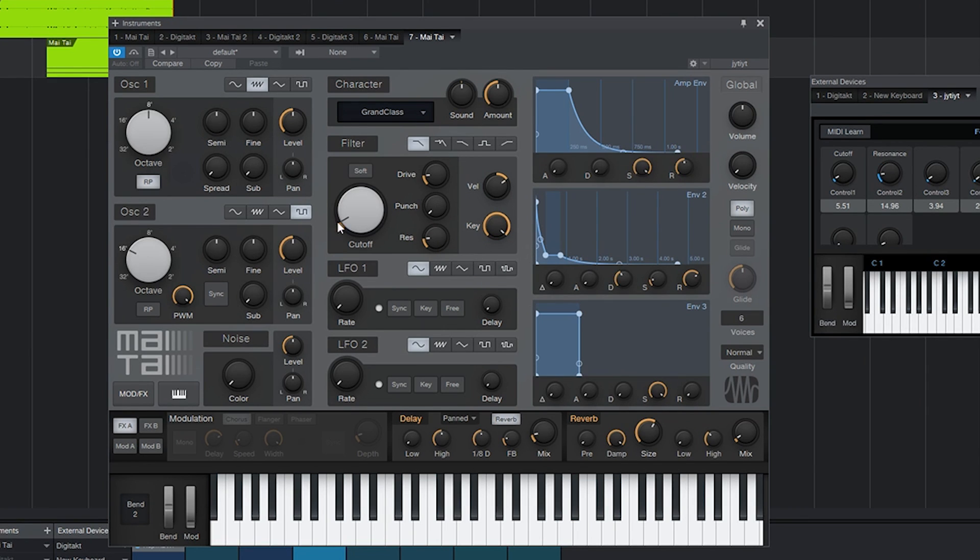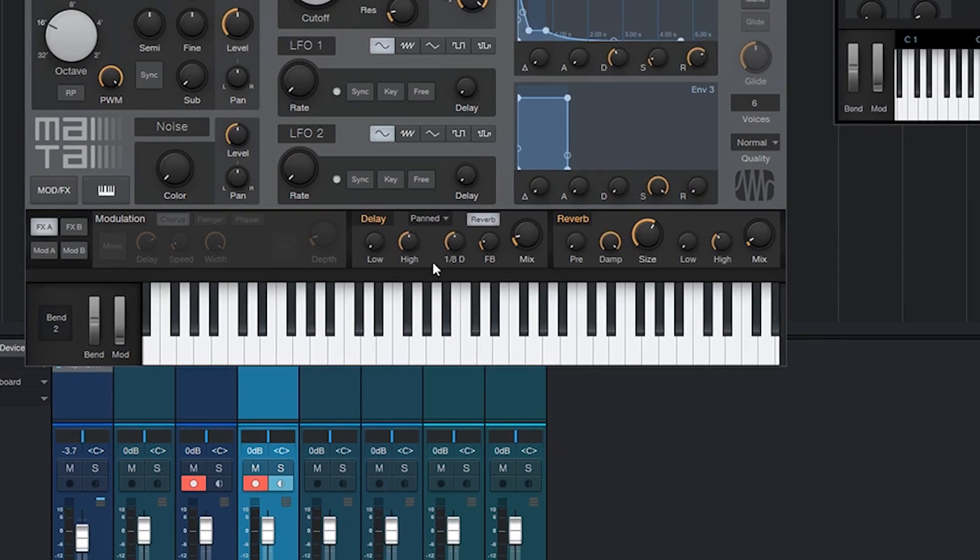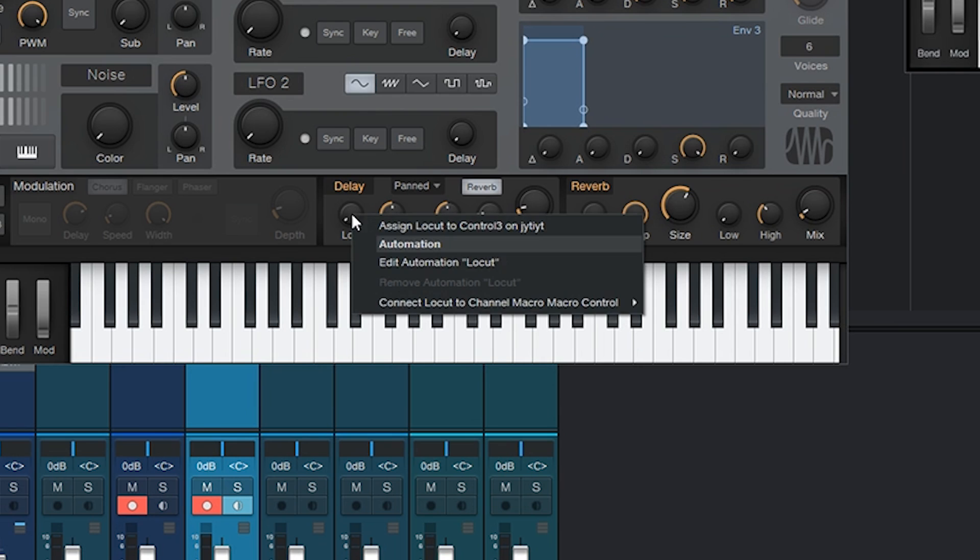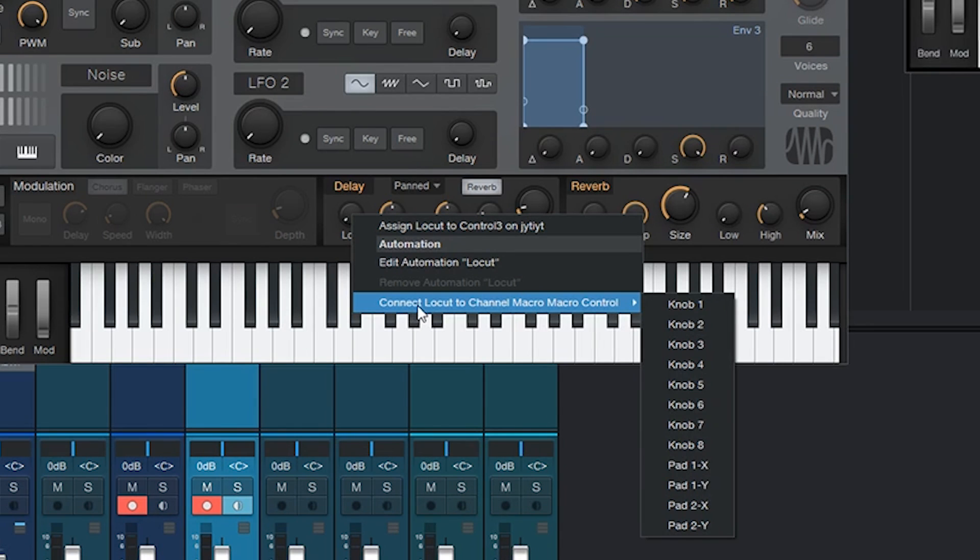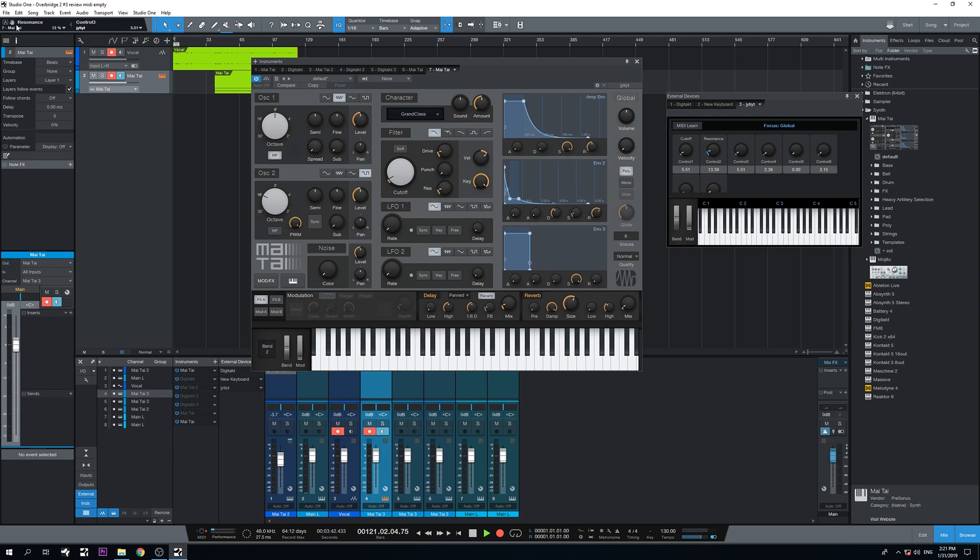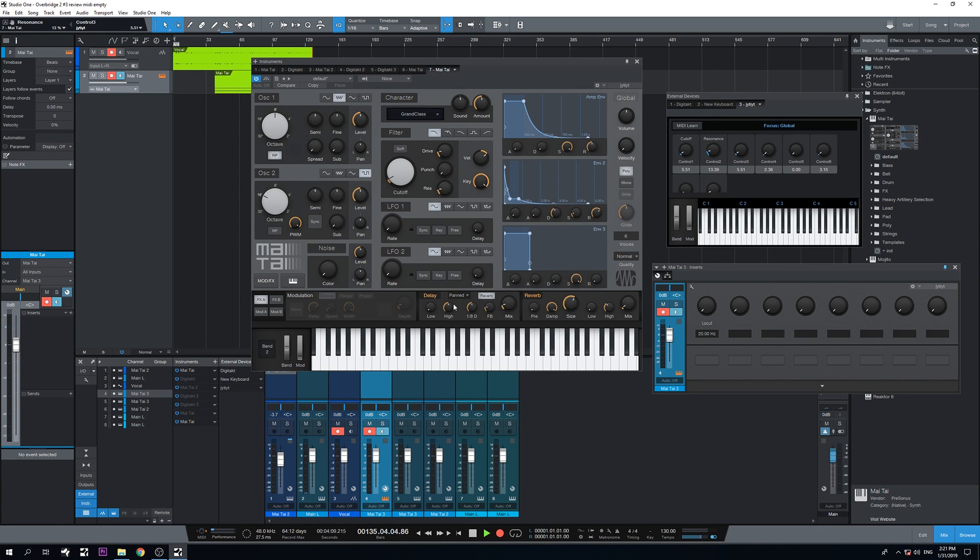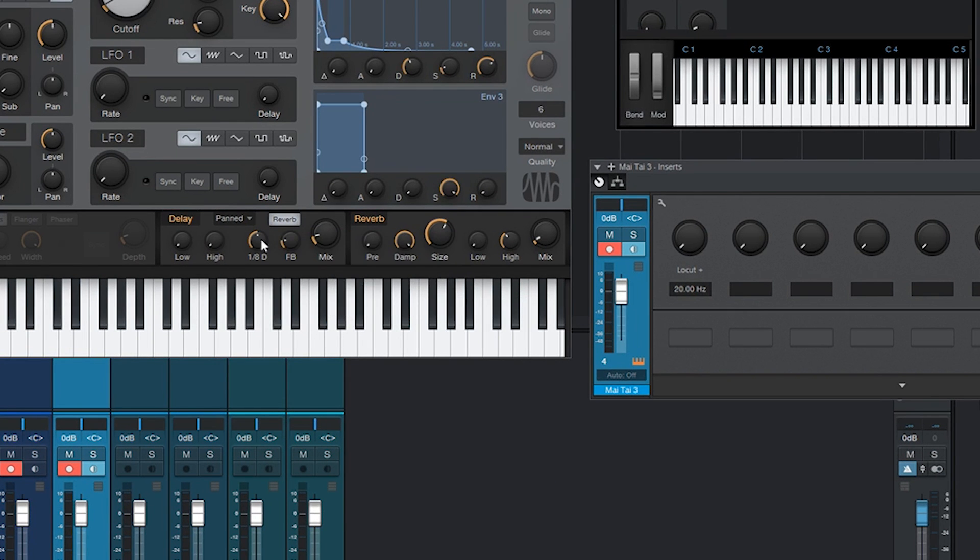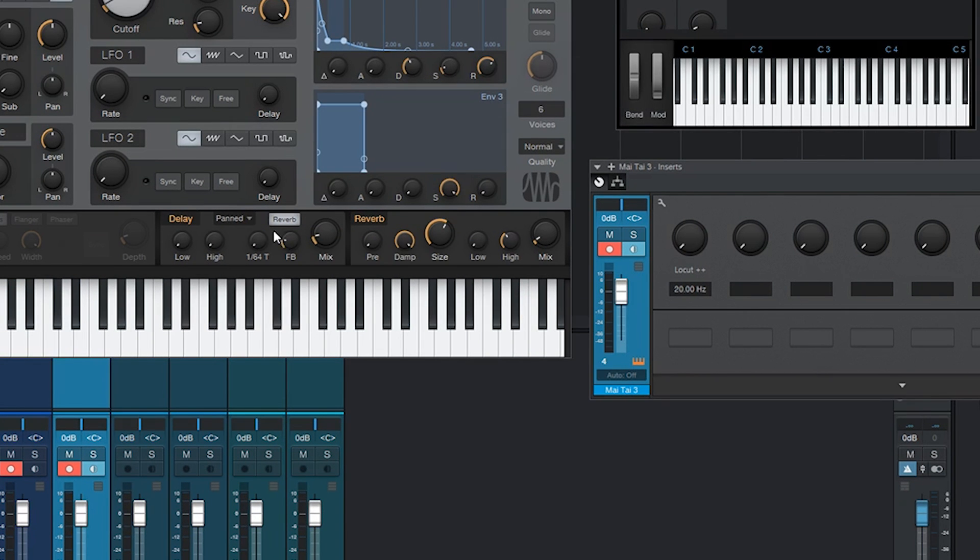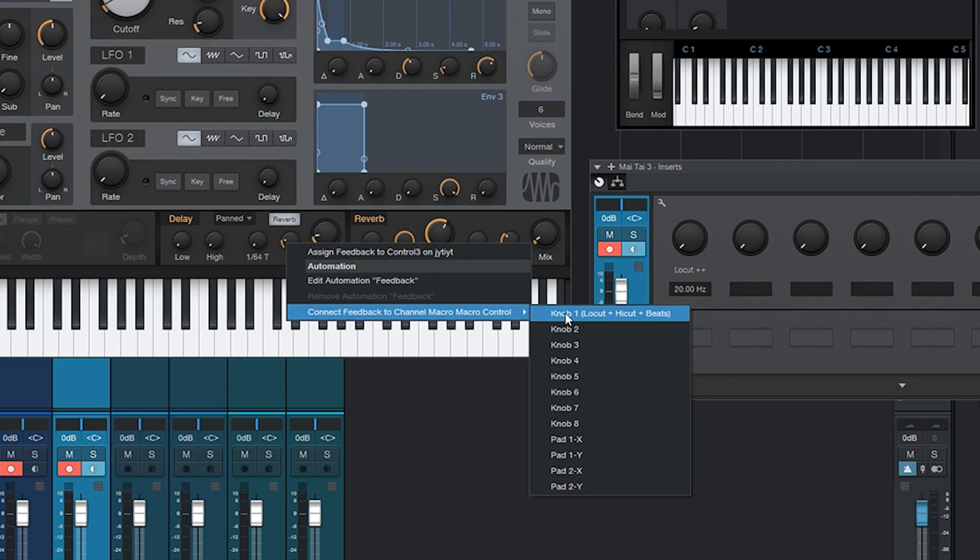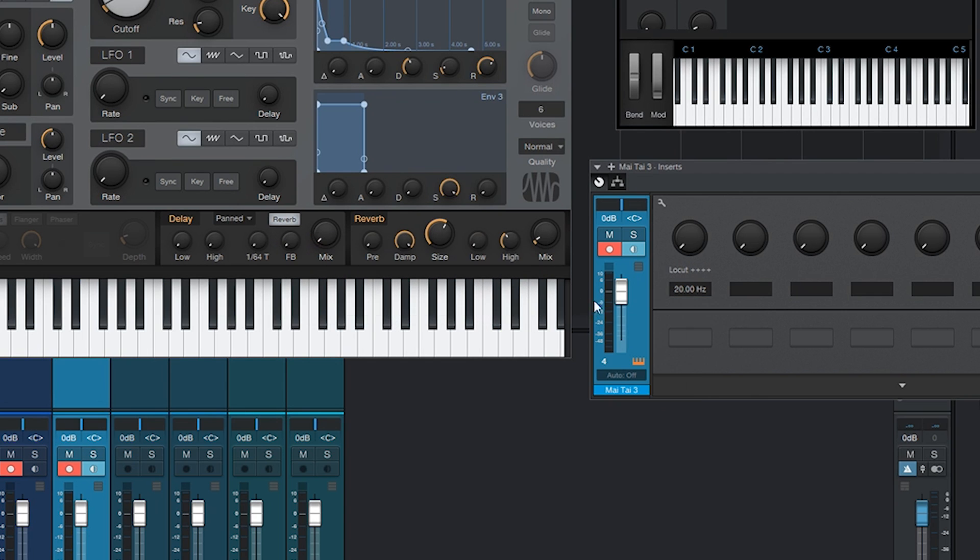What I can also do is use one value knob to control multiple parameters at once. And the way I do that is go over here and connect local channel macro to macro control knob 1. The macro controls you can find here. I've set one volume now to this. I'm actually going to add another value, and another, and another. So now I have these all set to this.